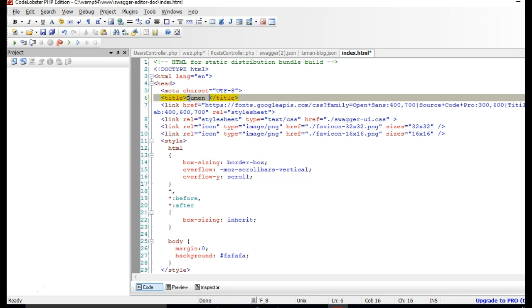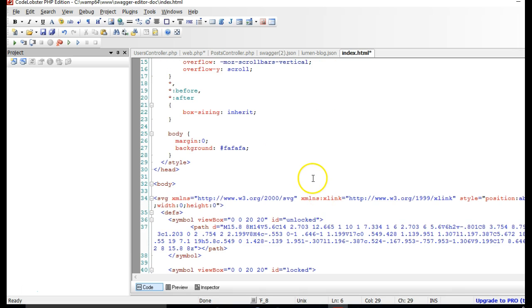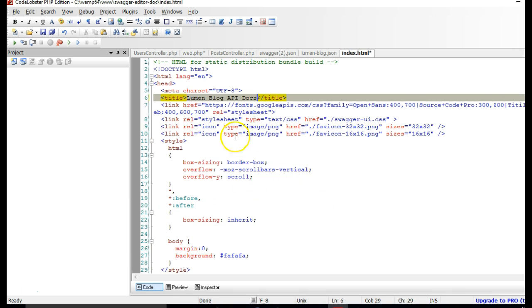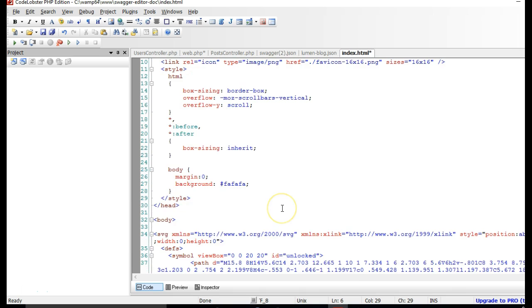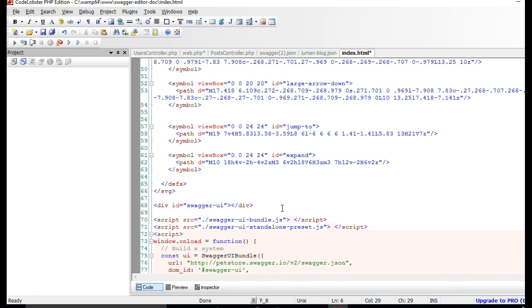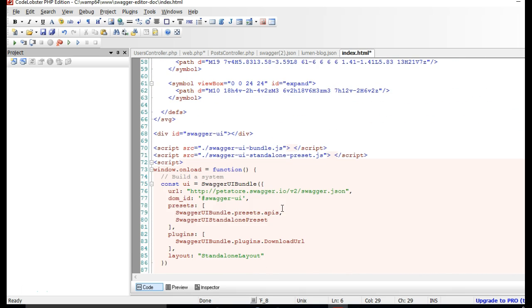So we can change a whole lot of things including the stylesheet and everything, but there's something we're looking for. It is right here. This is the URL, it's making call to swagger.json. If you check here, you will see that this is the URL.